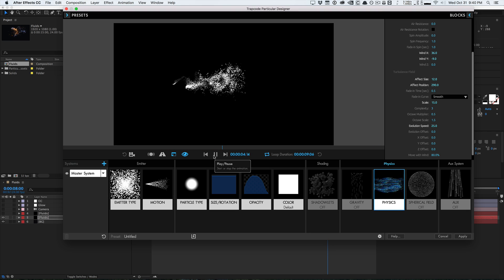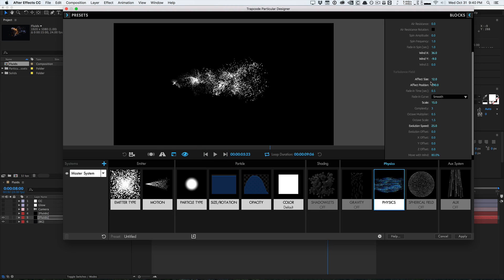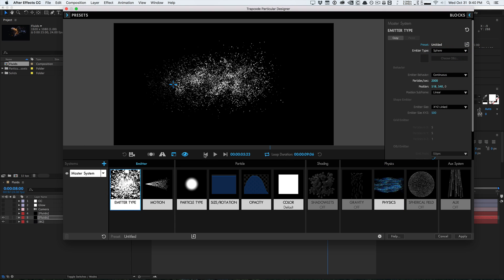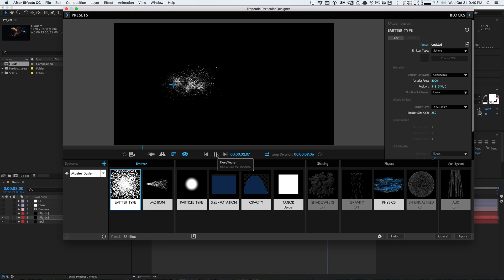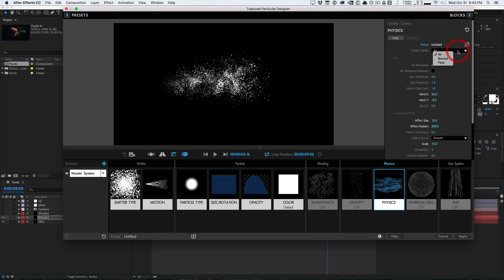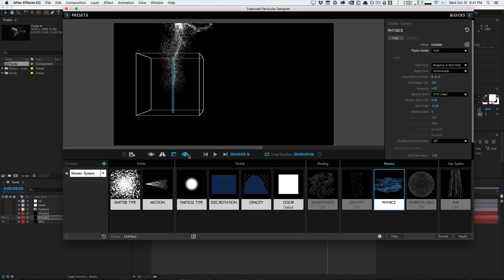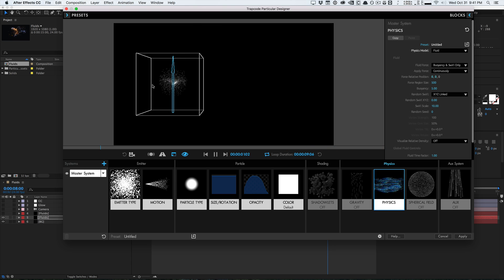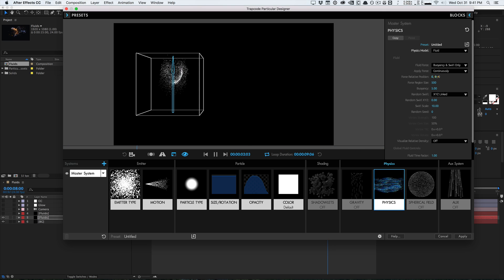Now let's go to the emitter type and change from point to sphere, with a size of 250. Then go to the physics and change it from air to the new fluid model. Just doing that, you can already see we get a much more realistic, flowy type of physics simulation. Things are dispersed pretty widely but still stay together and flow as a single unit — and this just wasn't possible with the particle system we had before.